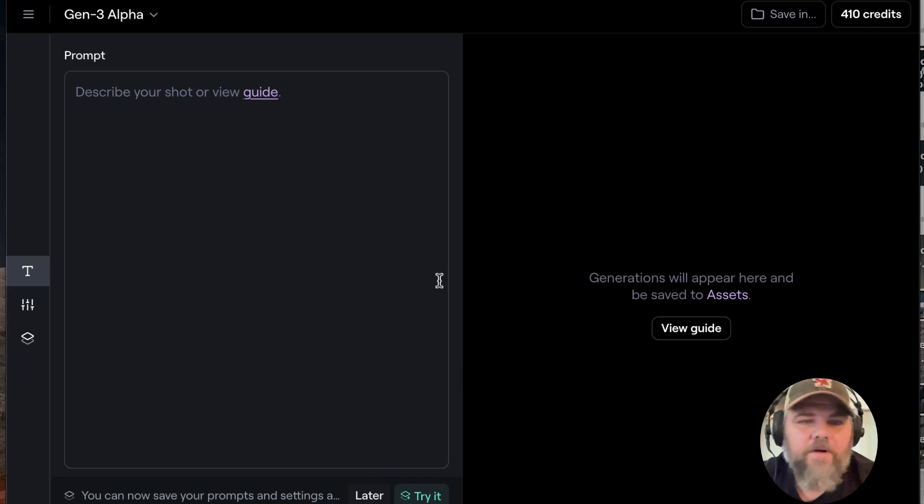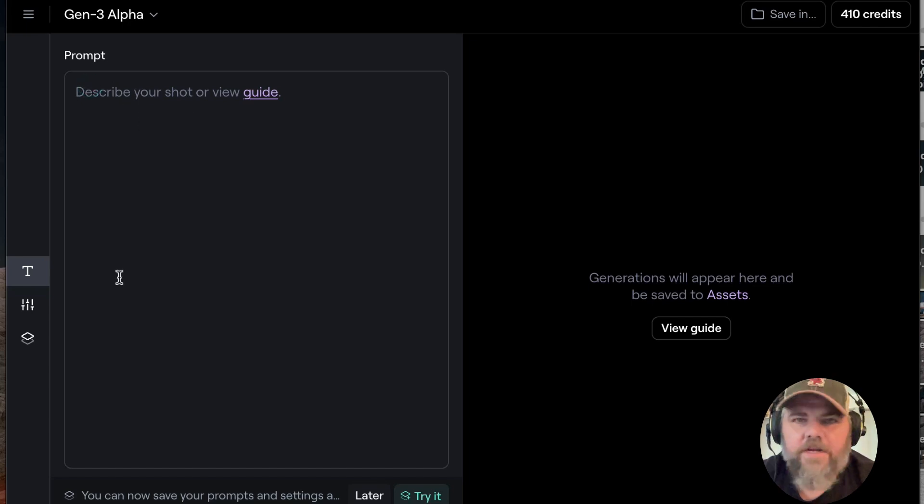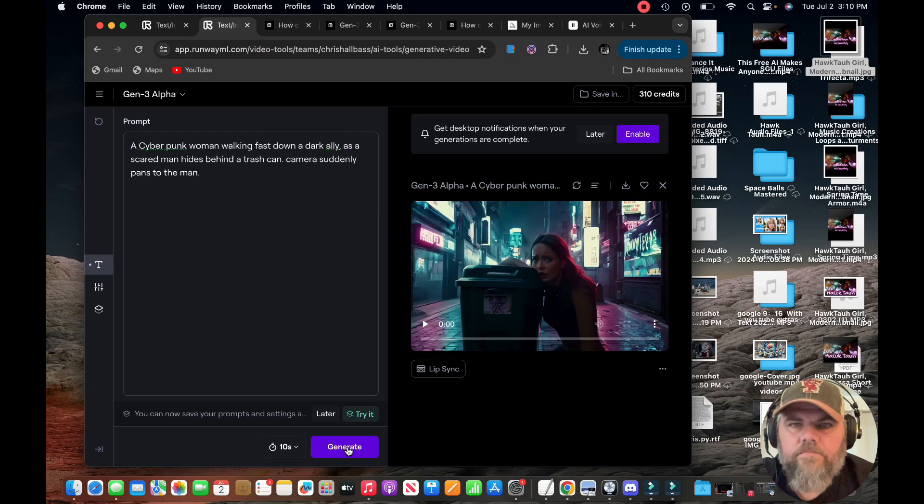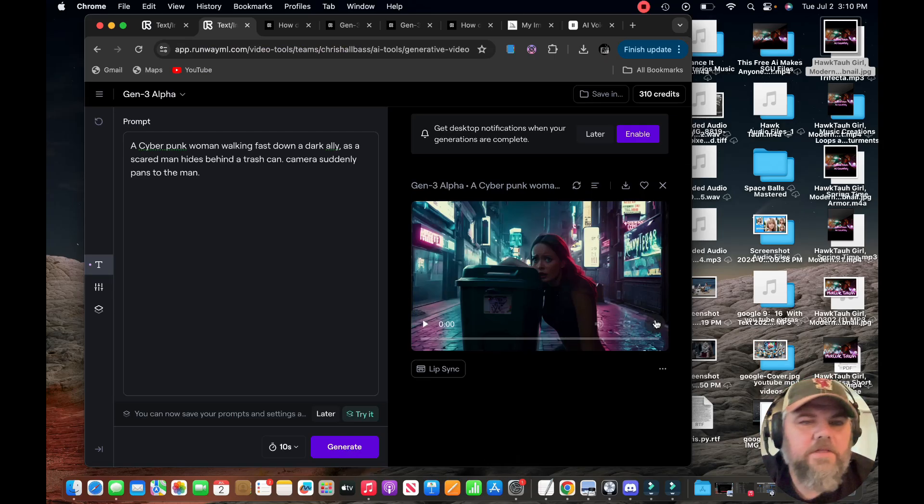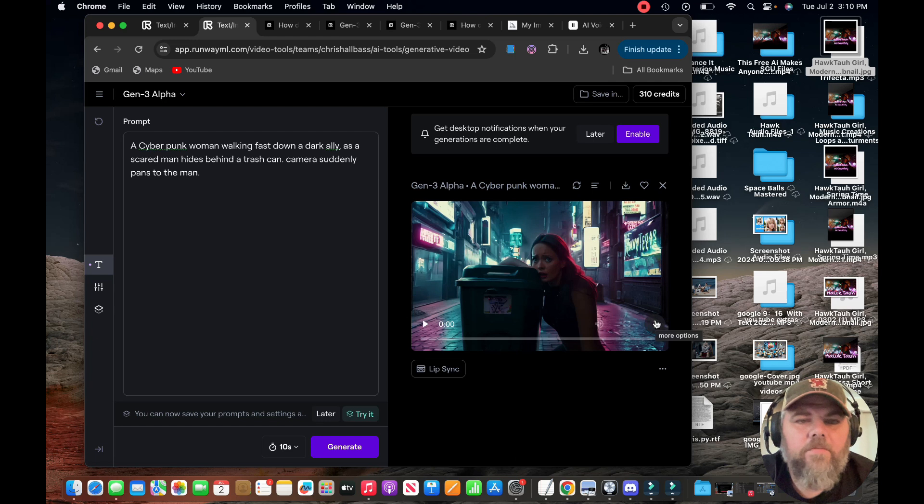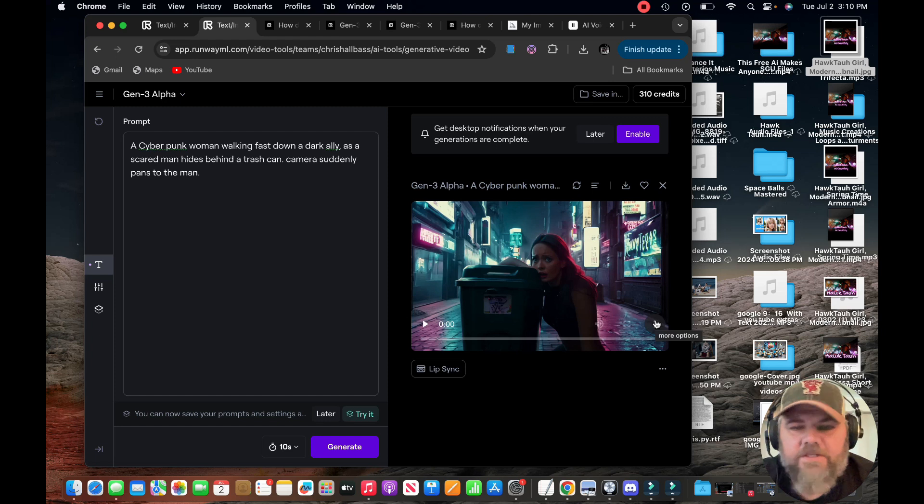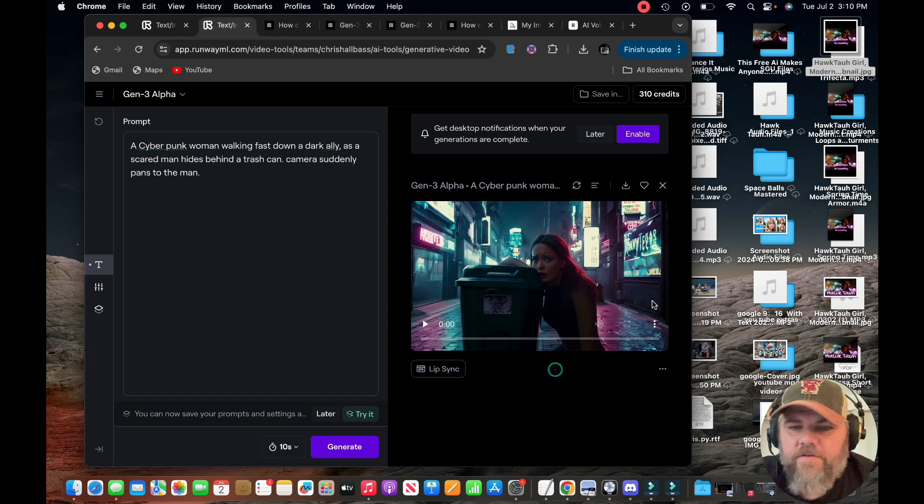To generate a film after you get access to it, you just want to come in here to your prompt area and just like any prompt, you just want to type in something. So let's take a quick look at this here. This is a cyberpunk woman walking fast down a dark alley as a scared man hides behind a trash can. Camera suddenly pans to the man. Okay, let's see what we get here.